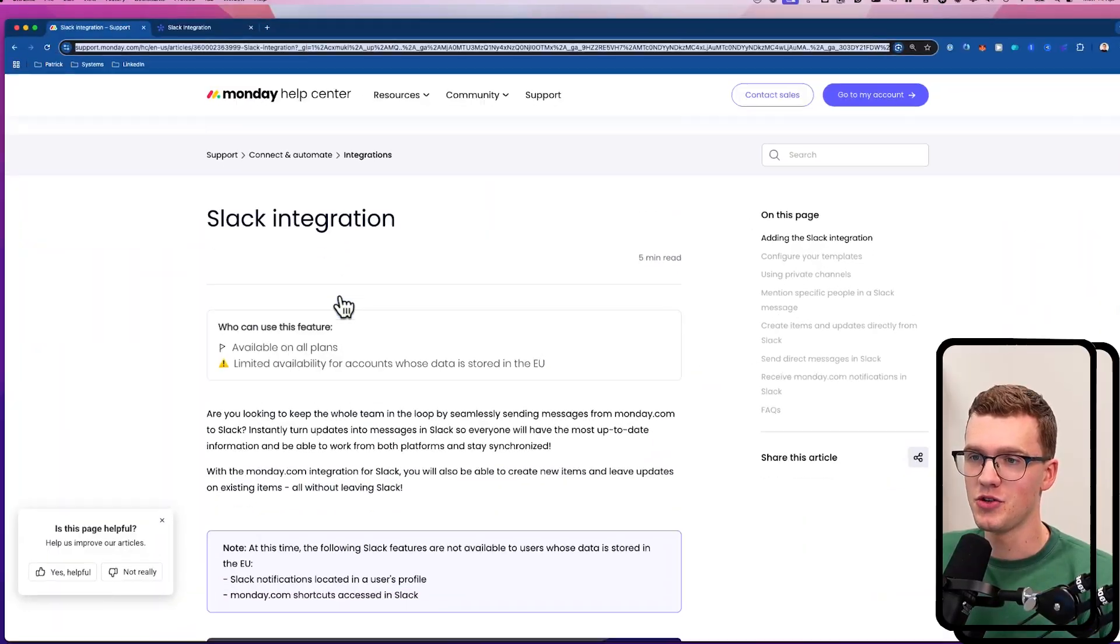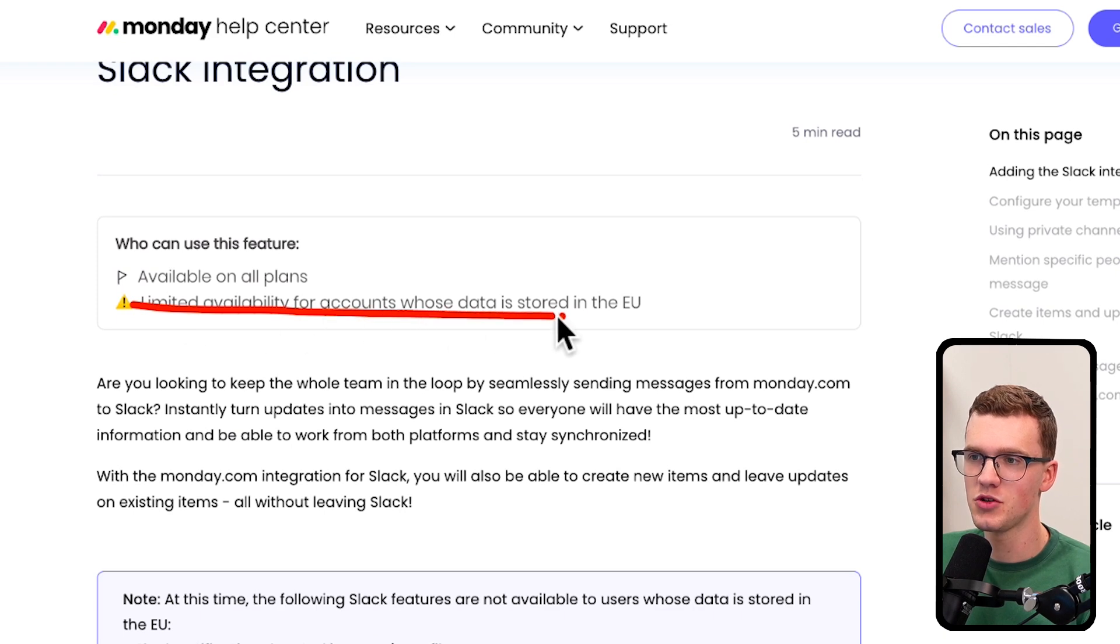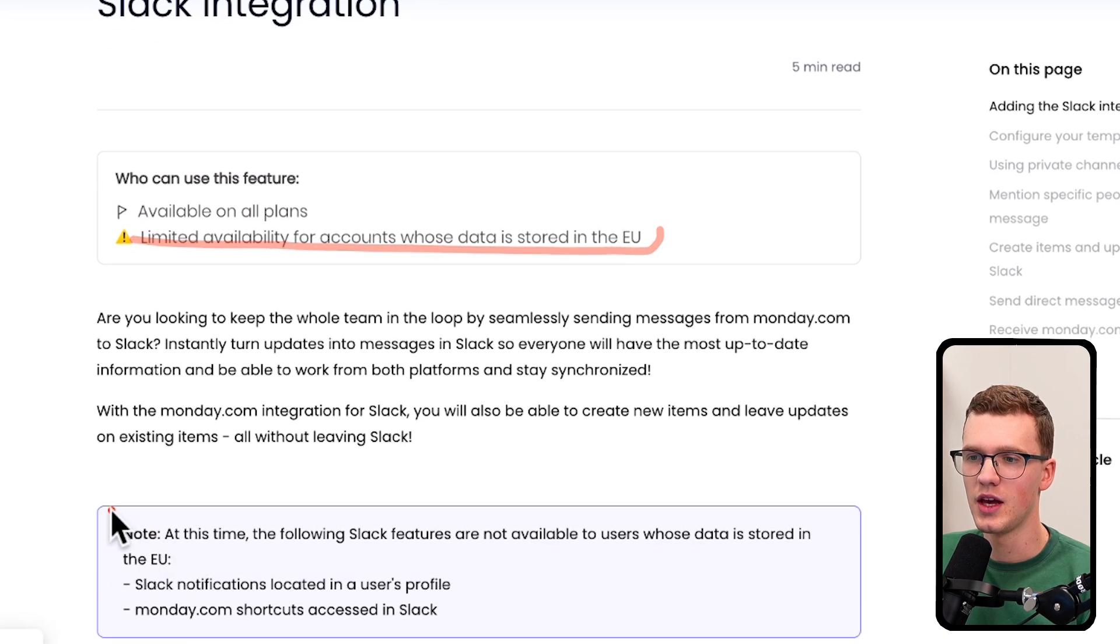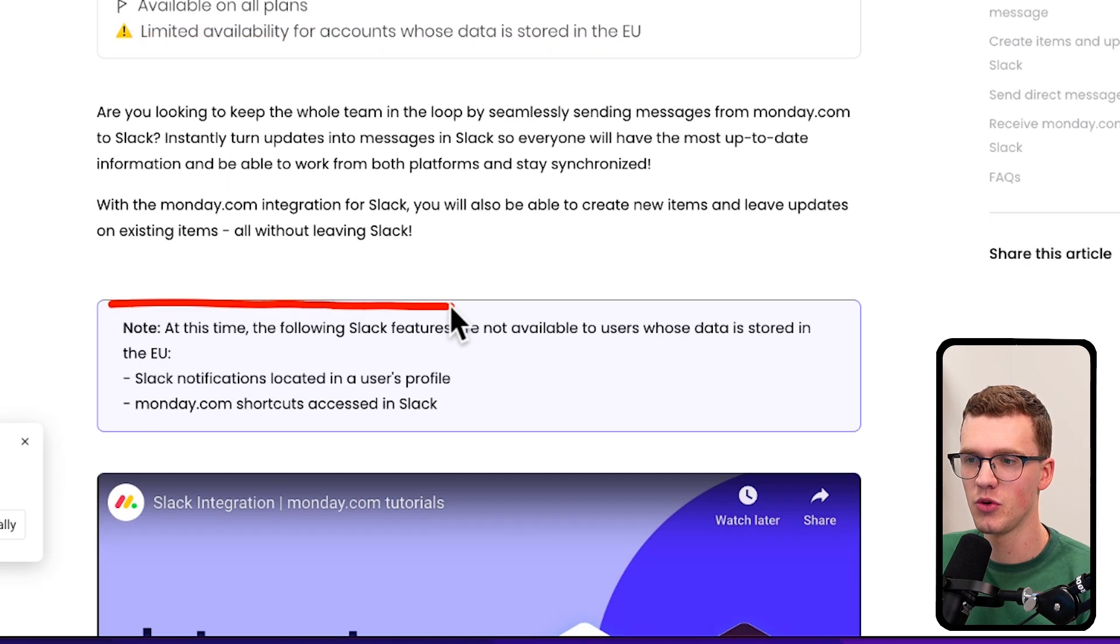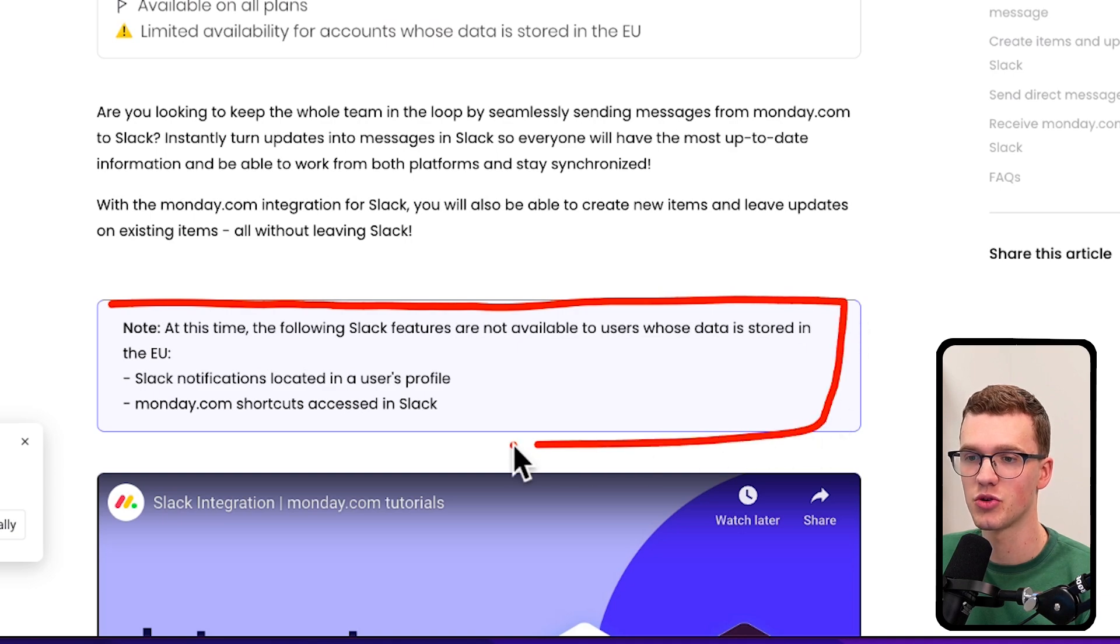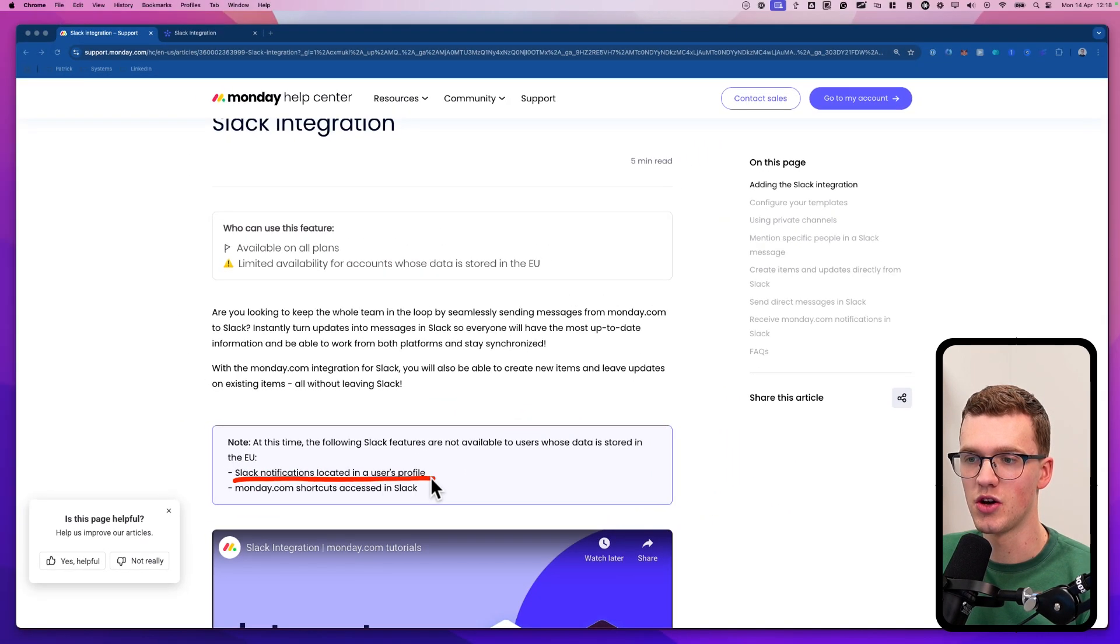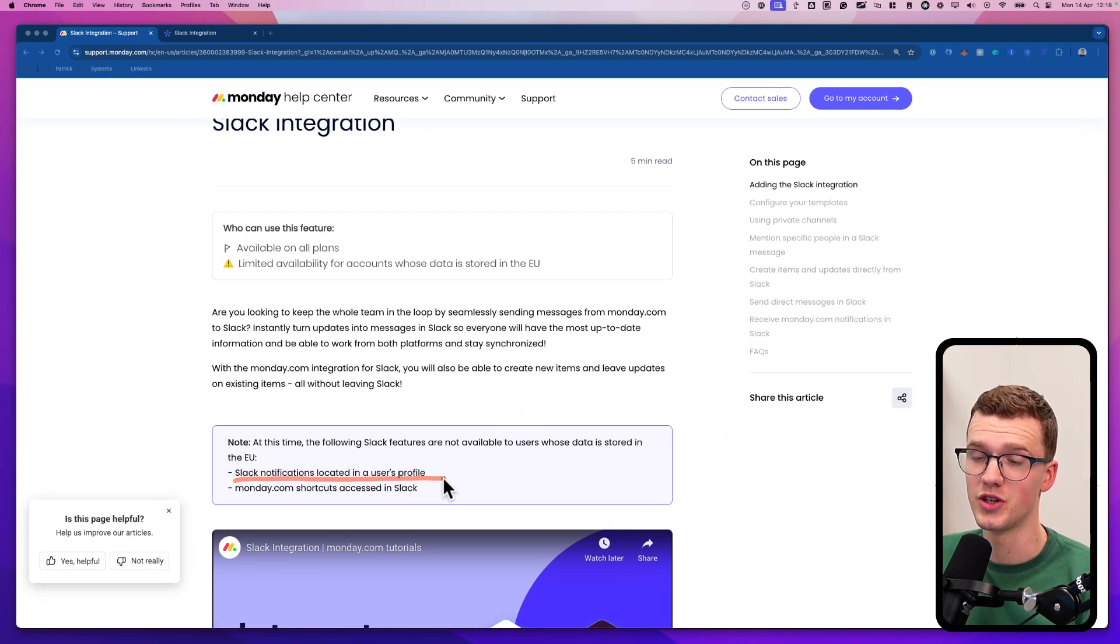Now, what is this whole thing with Europe and other continents? Well, let me show you something from the Monday documentation. As you can see here, limited availability for accounts whose data is stored in the EU. At this time, following Slack features are not available to users whose data is stored in the EU. Slack notifications located in the user profile, which I'll show you in a second.